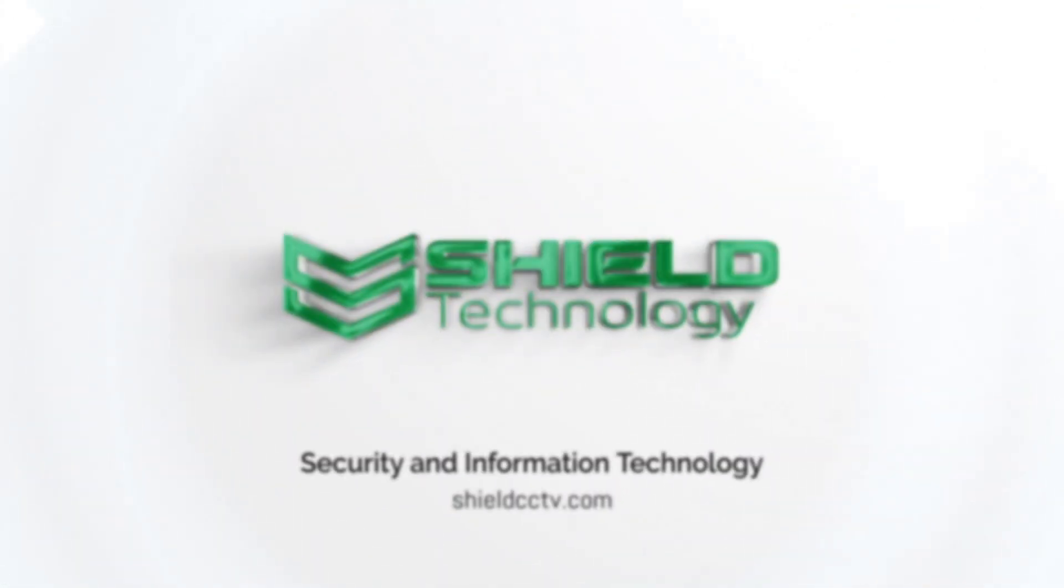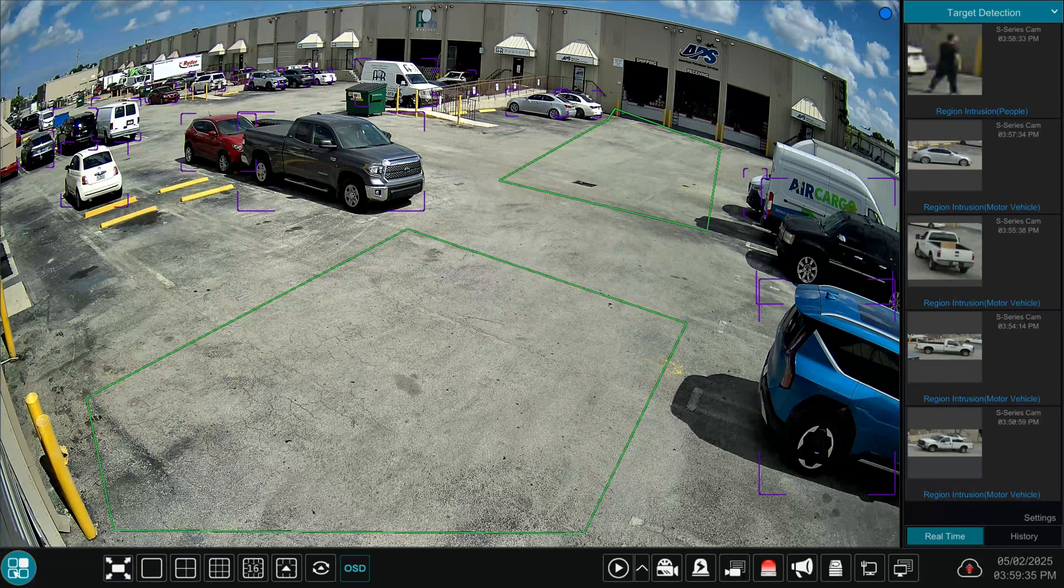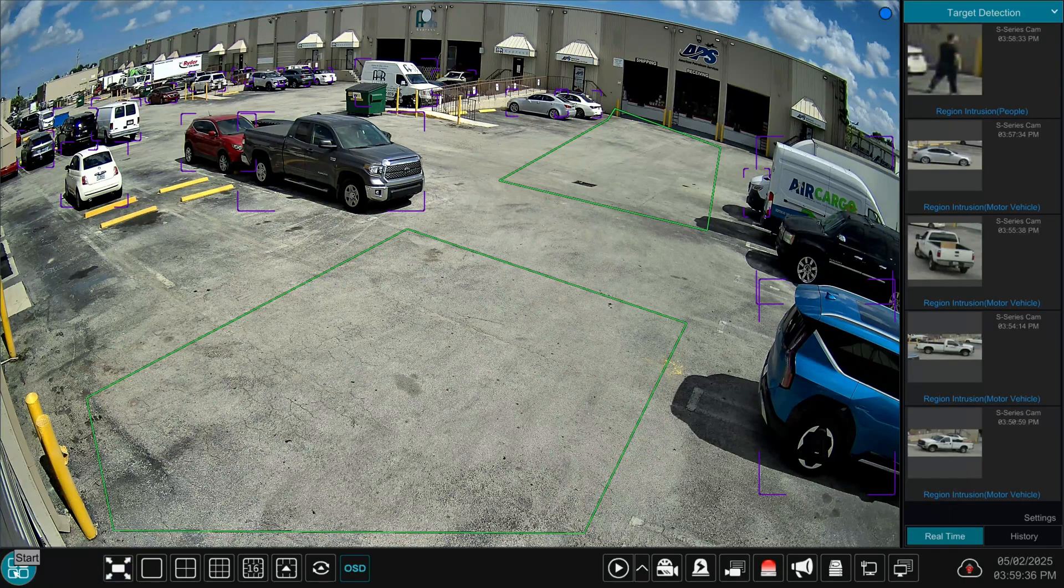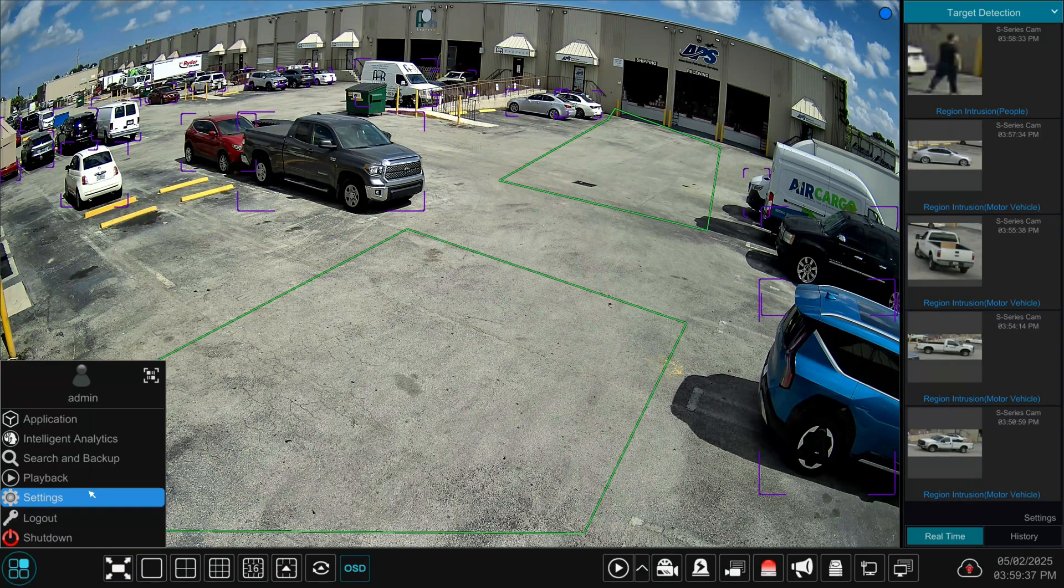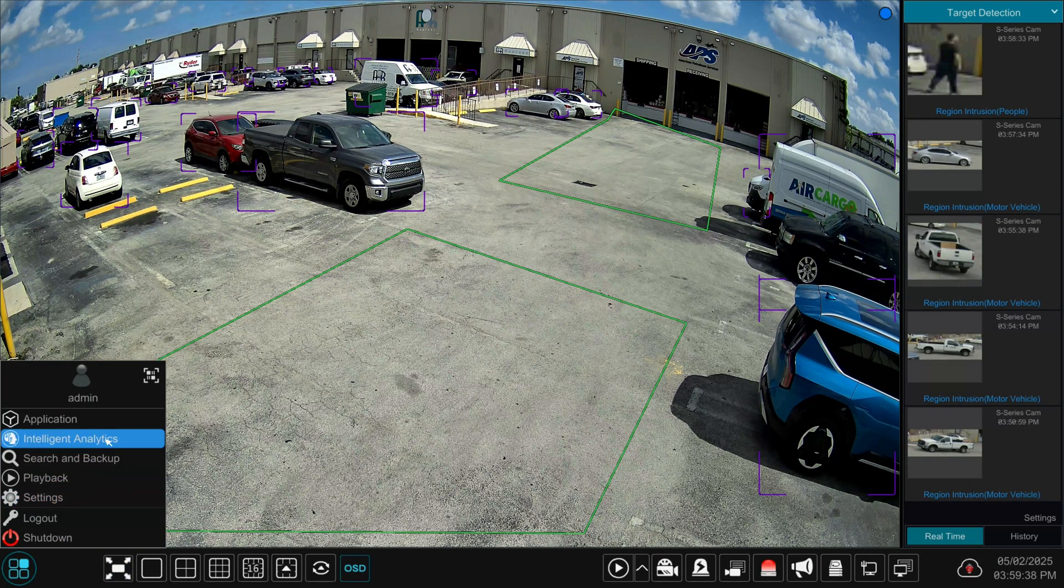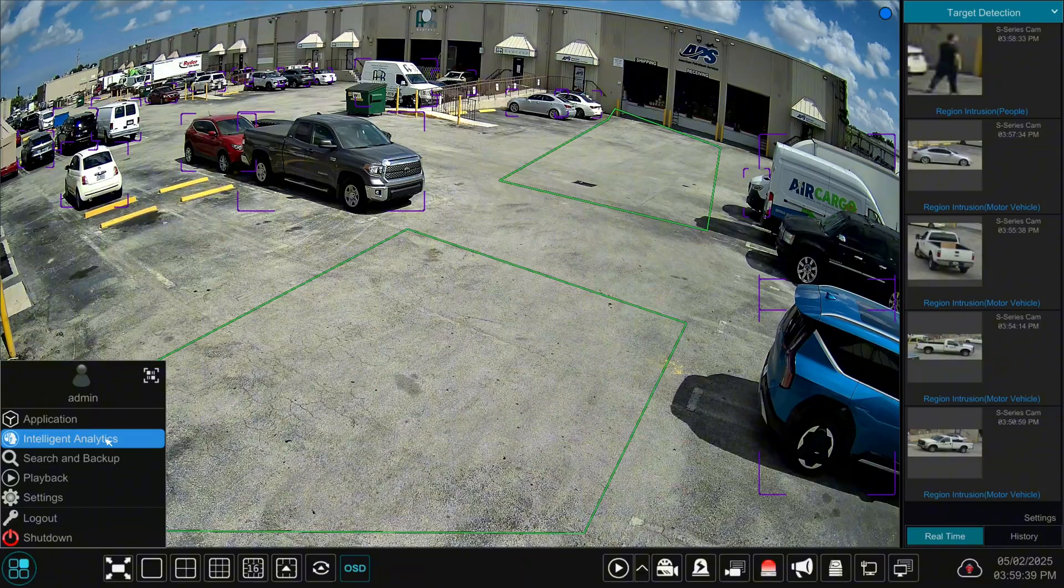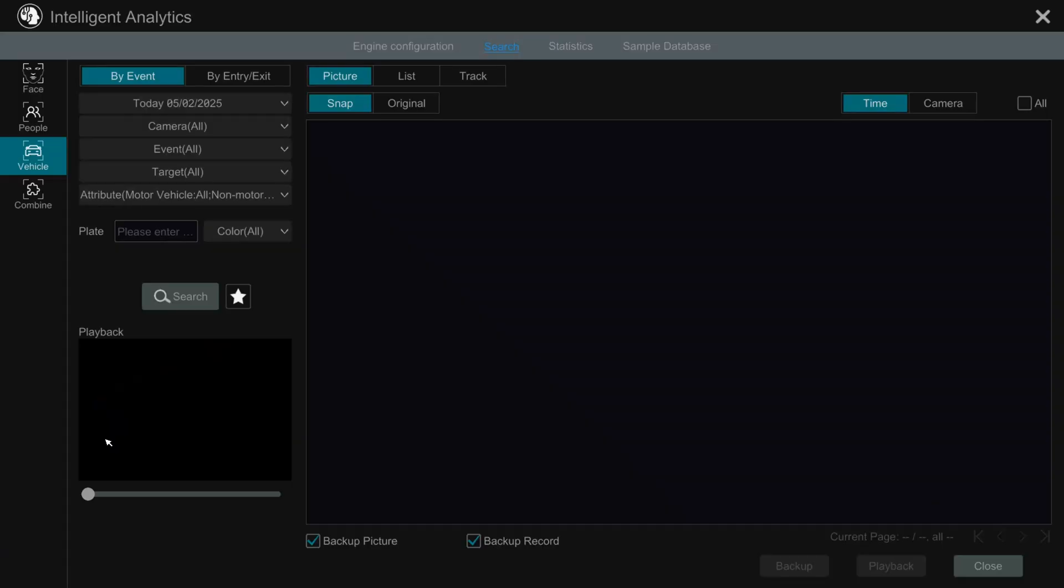Shield Technology. Click the Windows icon in the bottom left corner, then choose Intelligent Analytics to open the search screen.